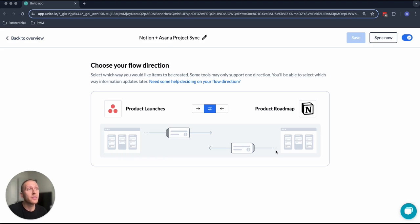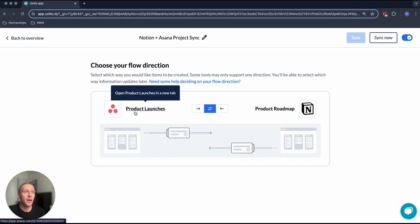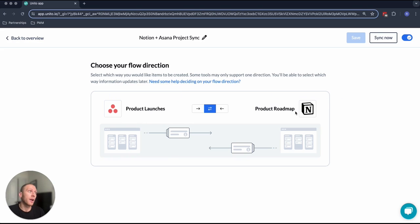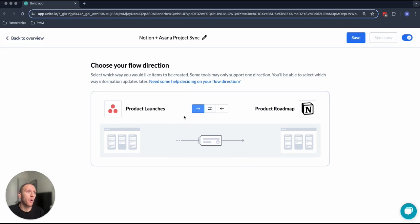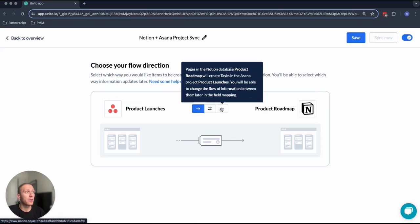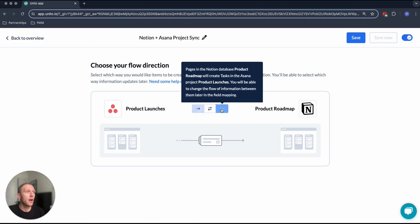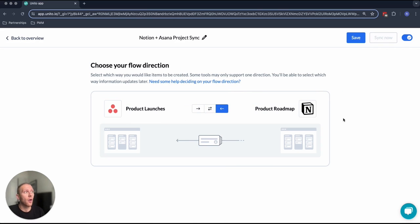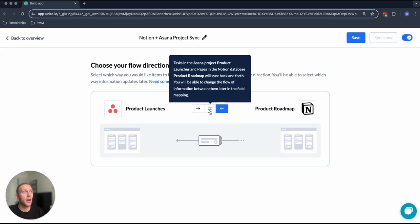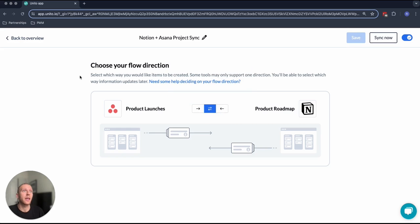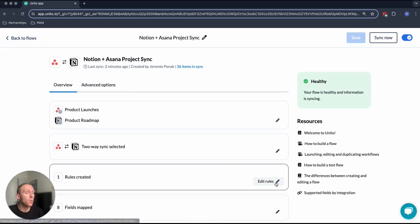This determines whether tasks in Asana that I create there will be brought into Notion. If I hit this one way, only tasks in Asana will be brought into Notion. If I hit it the other way, only Notion database objects will be brought into Asana. In this case, both created items will flow both ways. Once I've selected the flow direction,